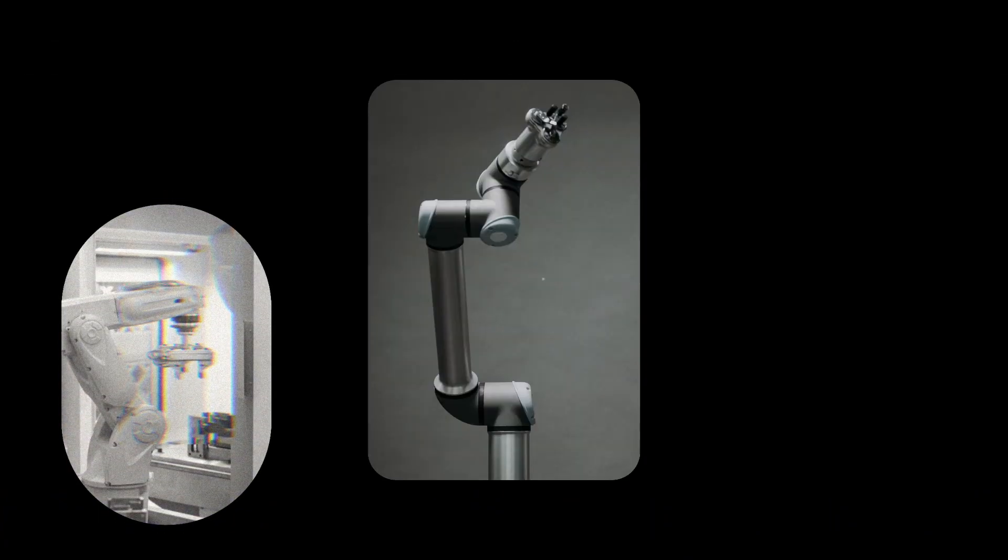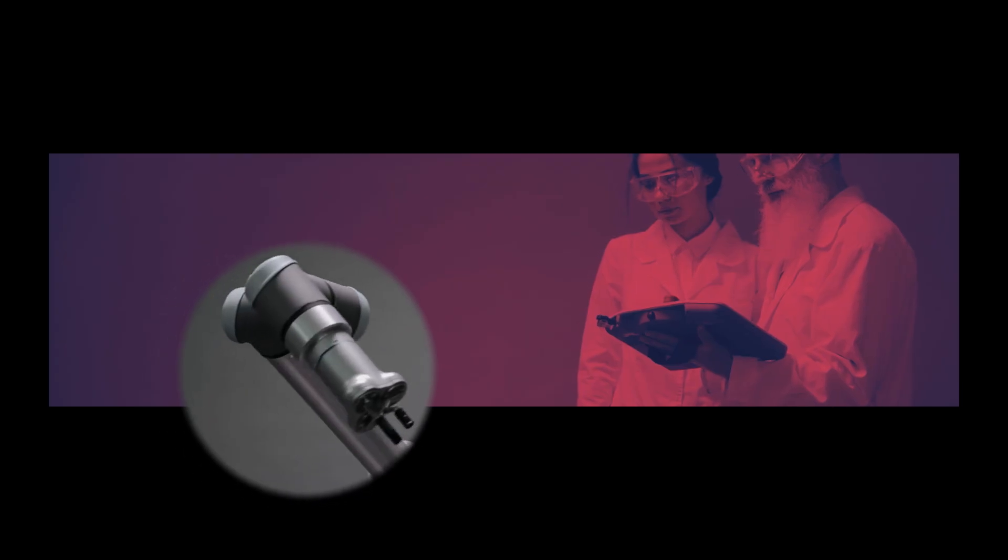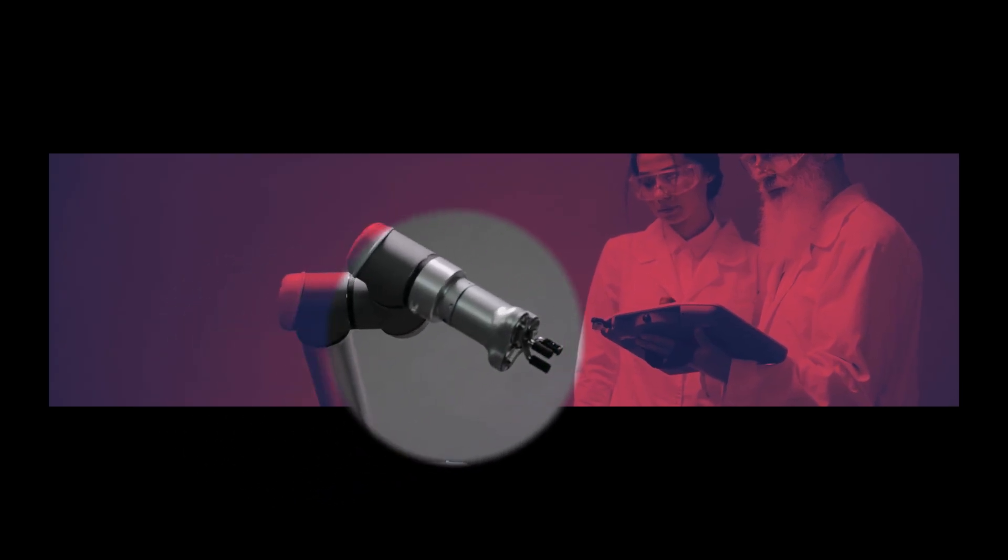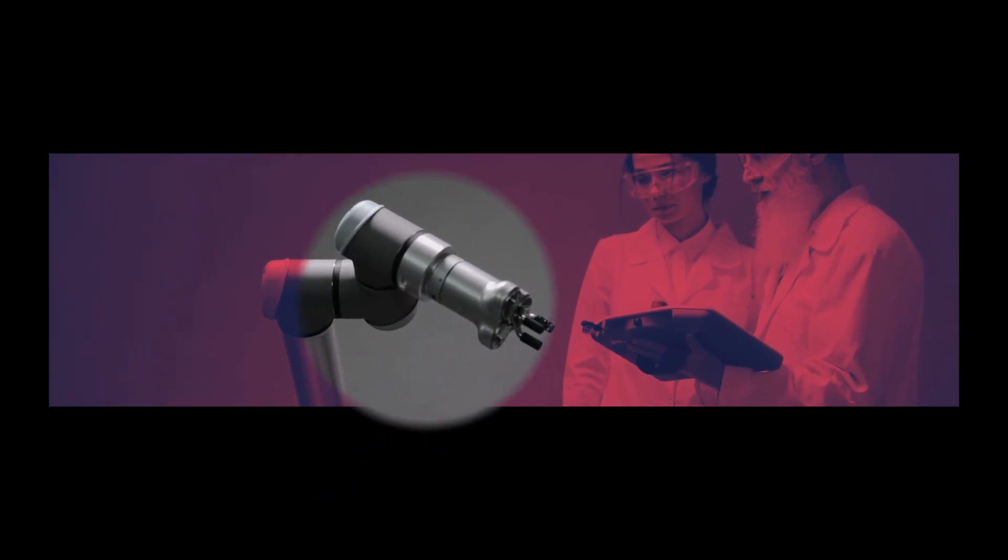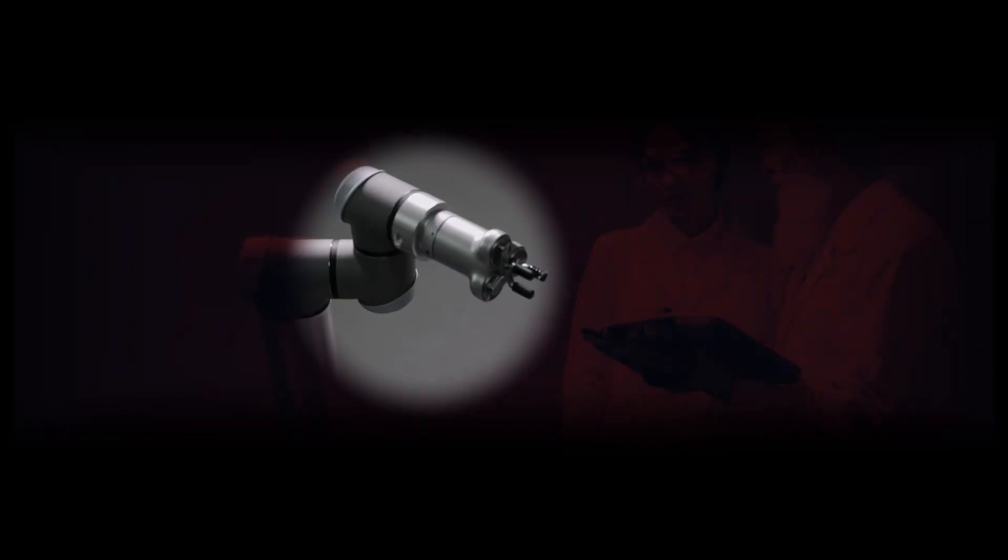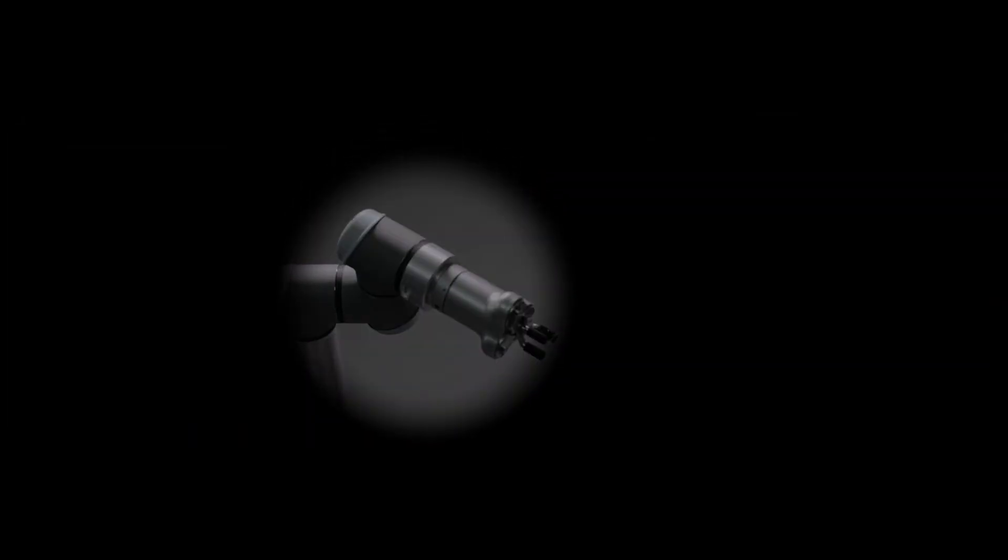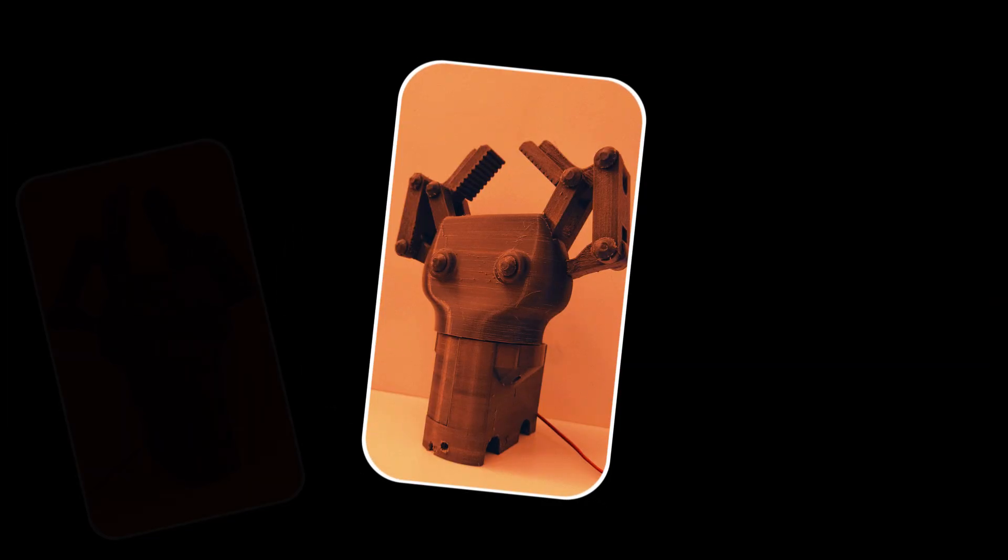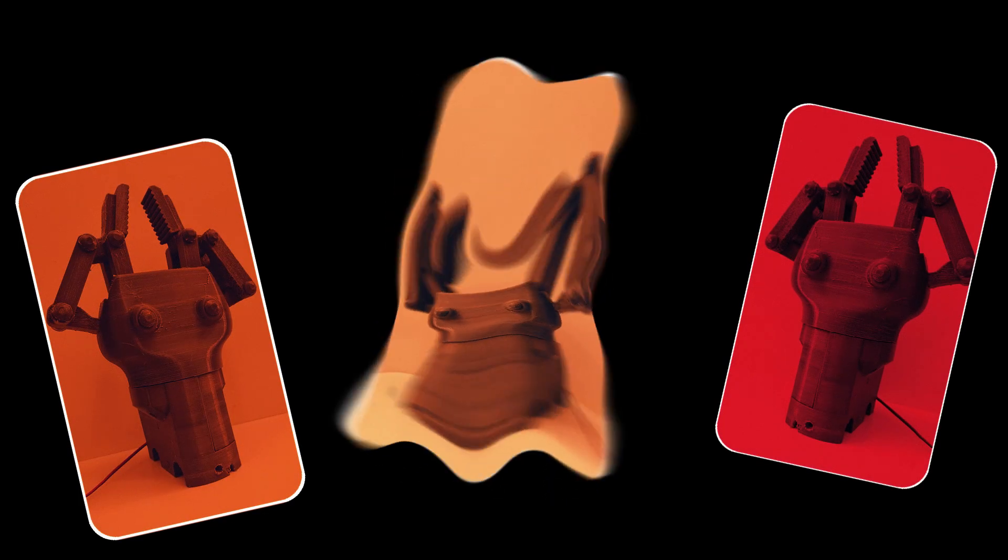Alright, you've seen robotic grippers that cost more than my entire workshop—sleek, polished, probably built by a team in matching lab coats. This isn't one of those. This is my gripper, printed in parts, assembled with hope, and tuned with occasional frustration.